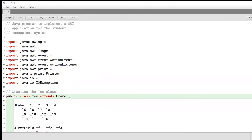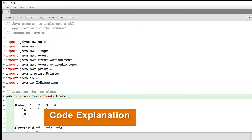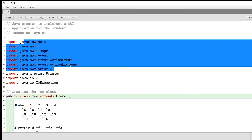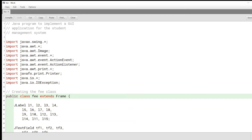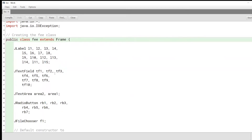As you can see, we have a long list of imports here because we want to import all of the different Swing components and the Swing framework. We will also be importing the print and the printer components because in this application, we have a particular option that gives users the ability to print out the fee receipt details. We'll also have the IO and IO exception imports.